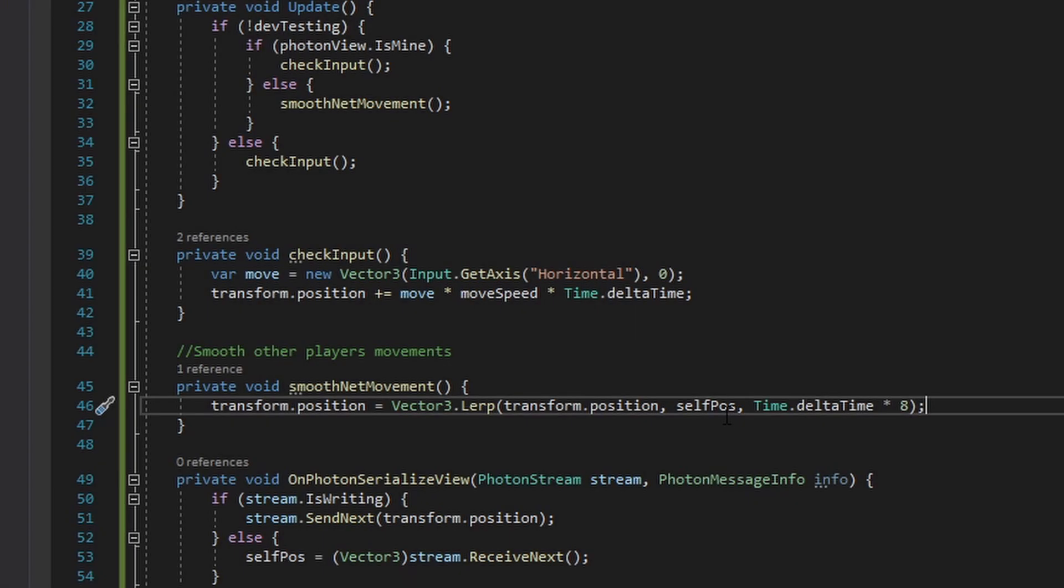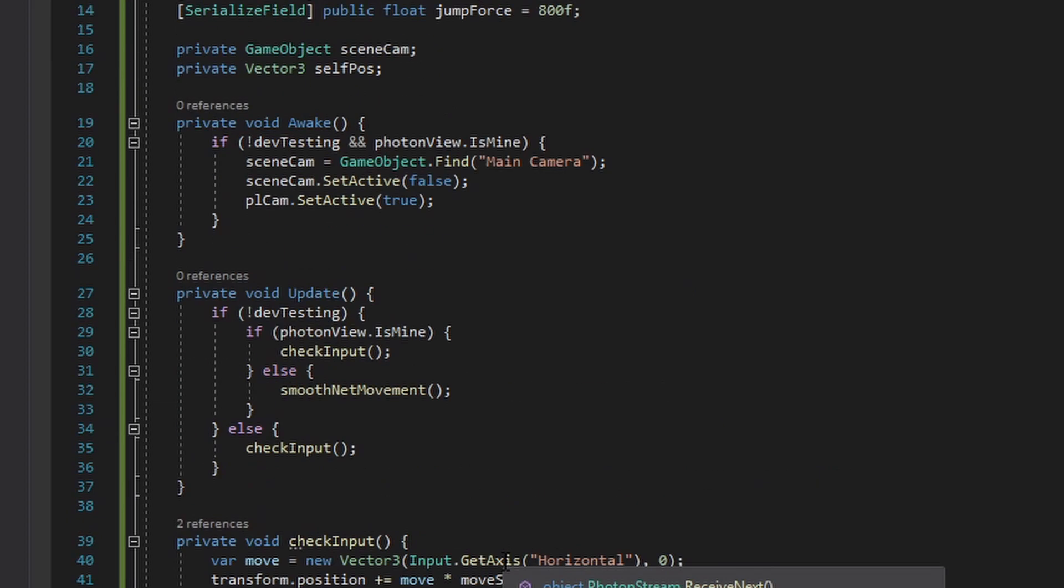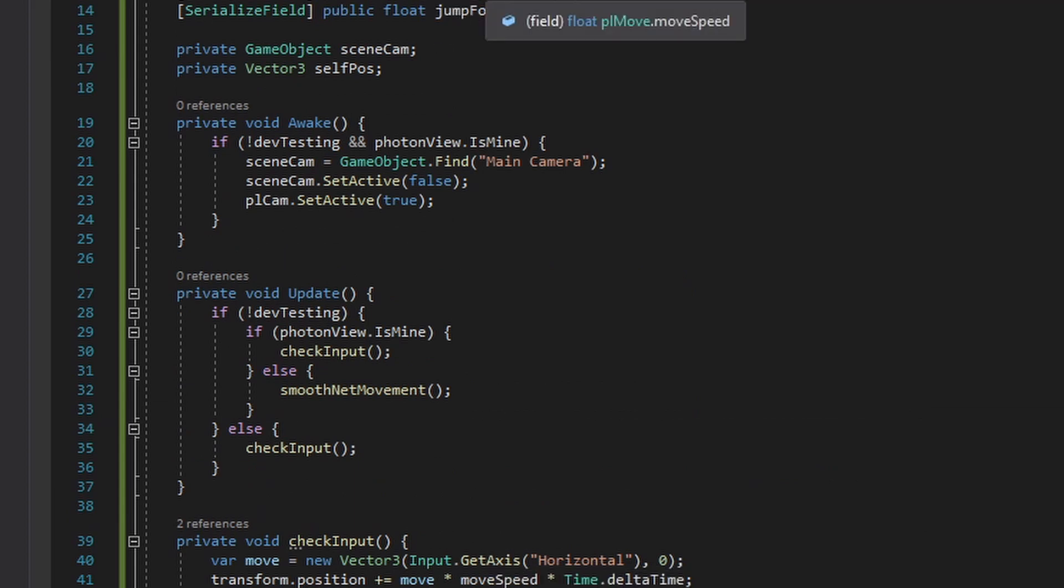And here is a snippet of the code of how the movement is handled in Photon. Basically, the main takeaway here is that we only want to move our player, the local player, if we're the one that spawned that game object. Thus, we check if the Photon view is ours. At least, I think that's how it works.